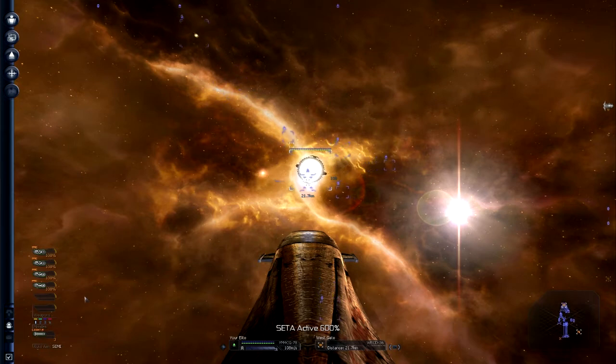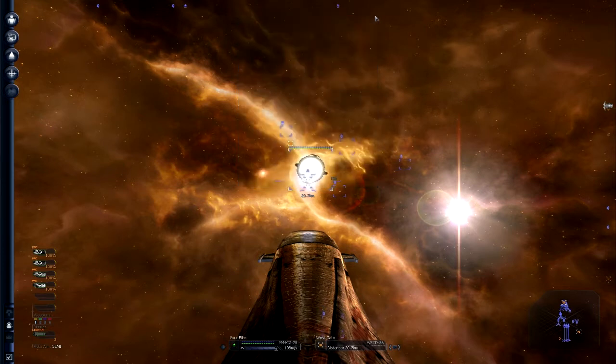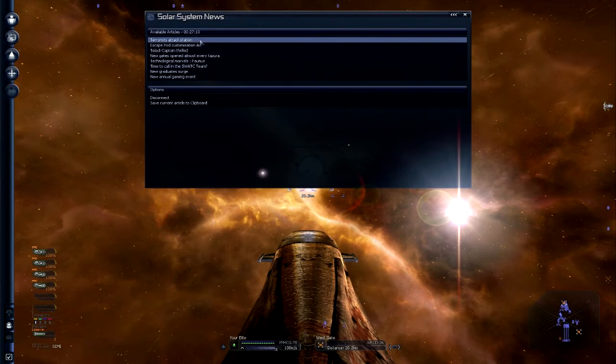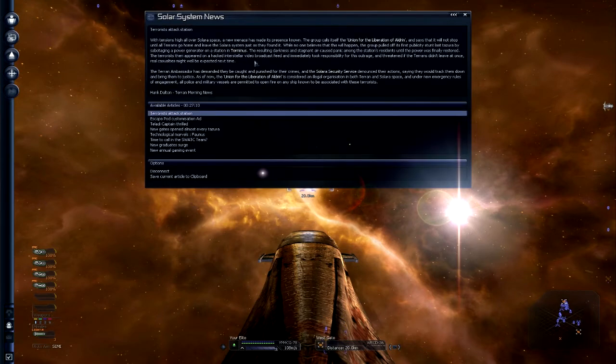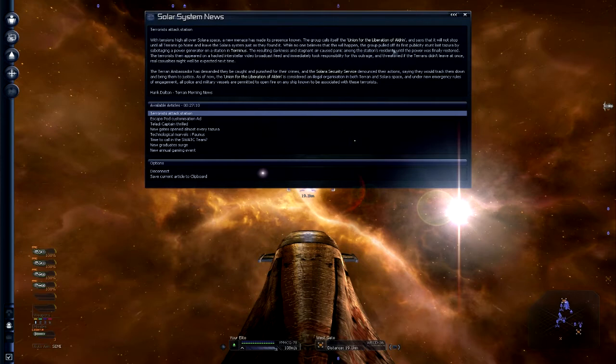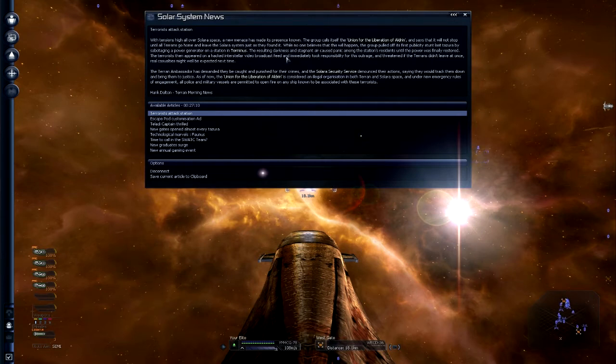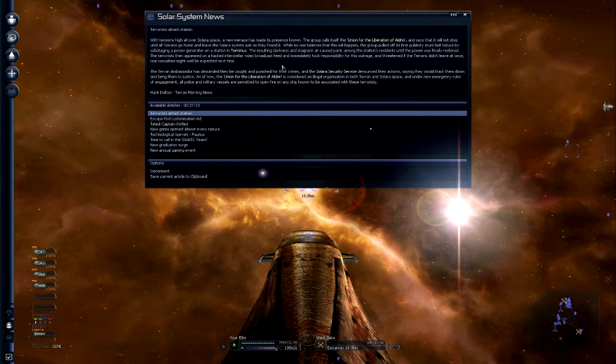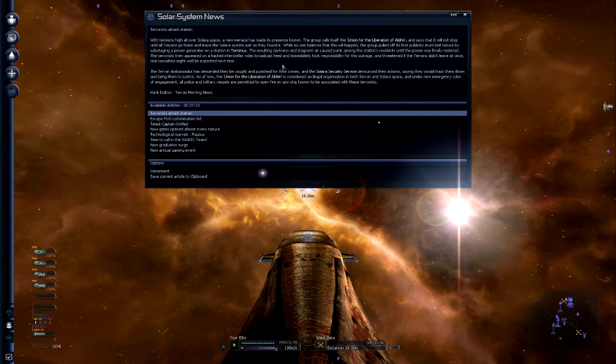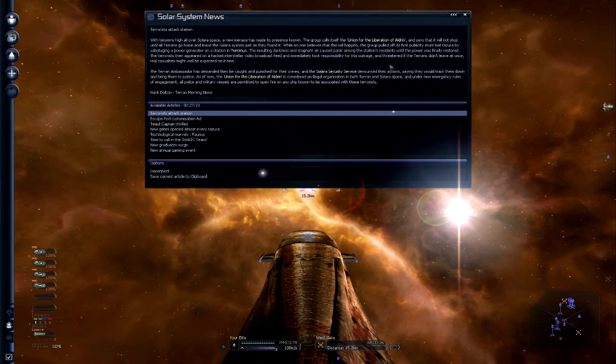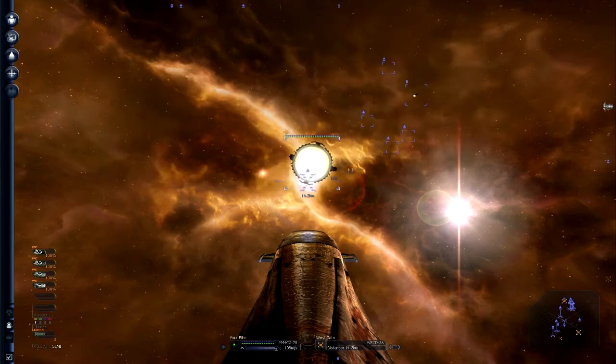So many bloody buttons. Statistics Center. No, I don't want that. I want the news. The BBS system. Terrorist Attack Station. With tensions high all over Solara space, a new menace has made its presence known. The group calls itself the Union of Liberation of Aldrin and says it will not stop until the Terrans go home and leave the Solara system. The group pulled off its first publicity stunt by sabotaging the power generator on the station Taminas. The terrorists threatened if the Terrans did not leave at once, real casualties might be expected next time. Ooh, tensions rising!